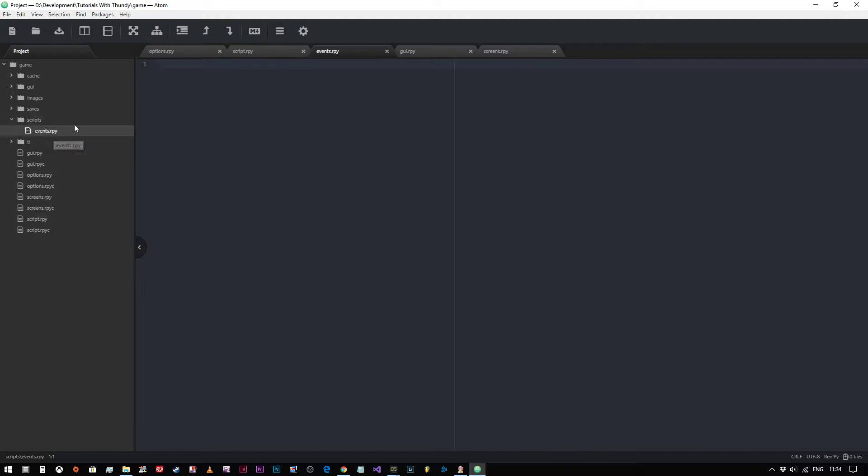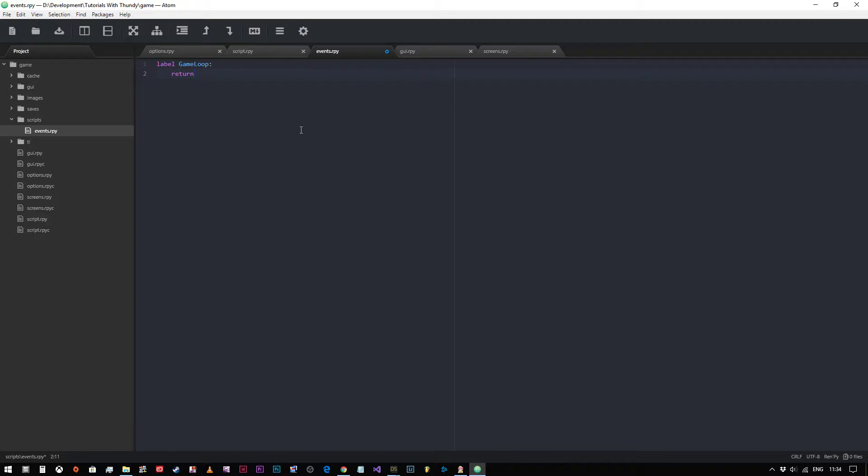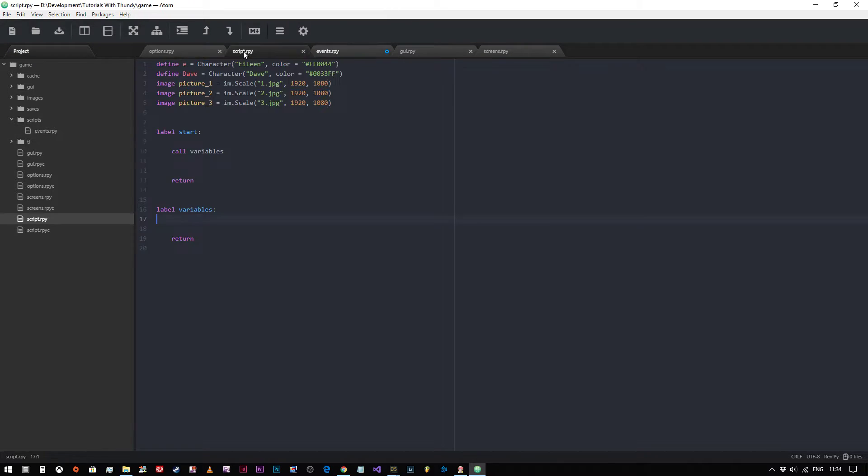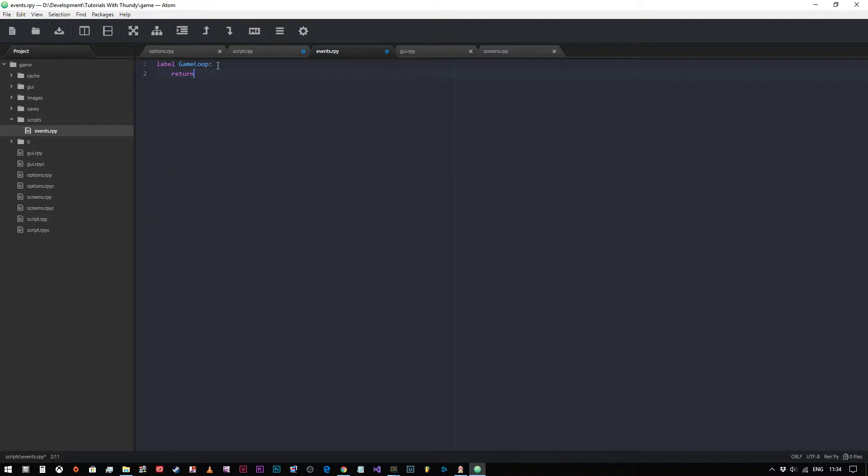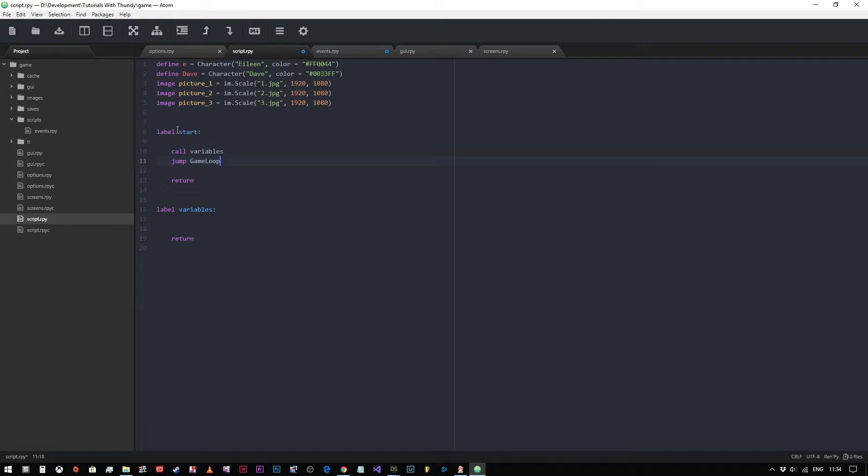Then if you really wanted to, you could go in and let's just say we'll call this label game loop, return. Then you could literally just say in the script file, call the variables code block, and then jump to game loop. So literally this file has nothing else to do with the game now. You start it, calls the variable declarations, then it goes straight to the game loop. It goes here, so you can put all your game code in here so that it's in a separate file.